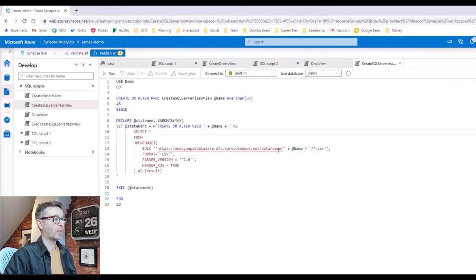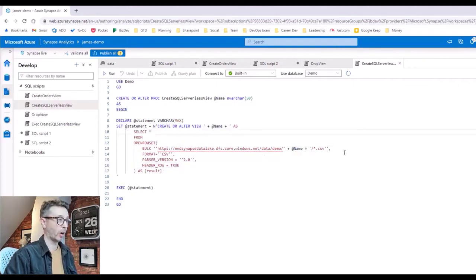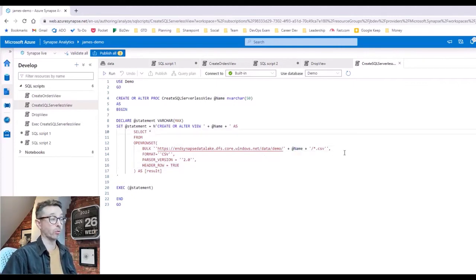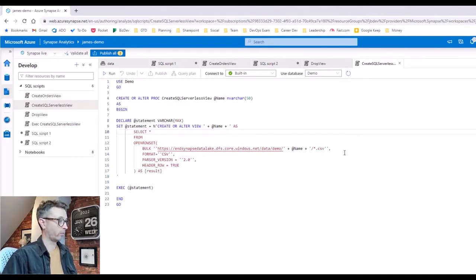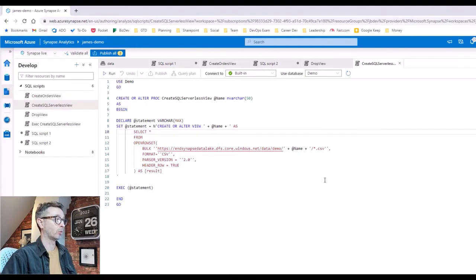That name is being passed into something we all know and love—a bit of dynamic SQL. The name gets passed into here and basically building up dynamically the statement to create the view using the name. We've still got the OPENROWSET command and we're passing the name into the path in the data lake, so it's relying on the convention that our orders would live under an orders folder, products would live under a products folder, etc.